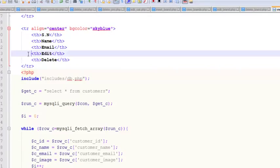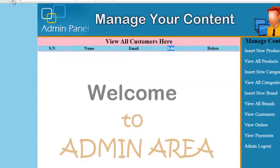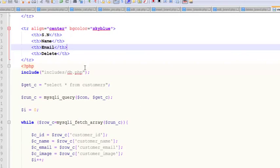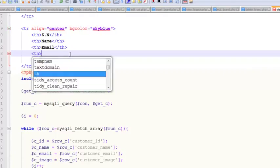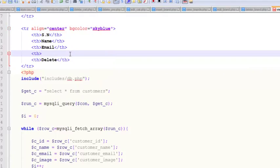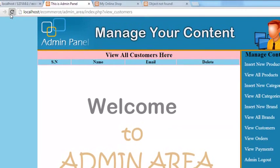Here is the th for that, we will just remove that. Refresh and you can see serial number, name, email, and delete. We can also add th and say image. We will show image there.